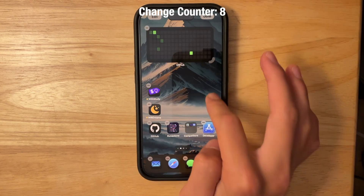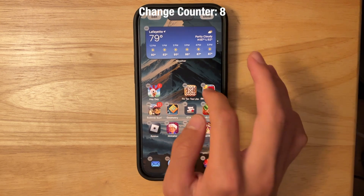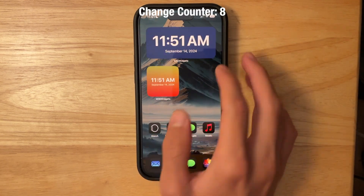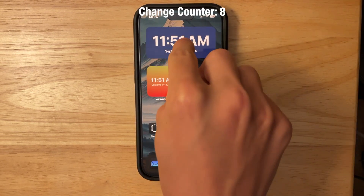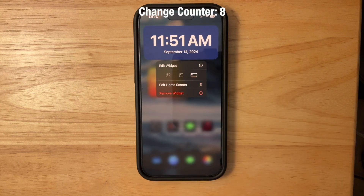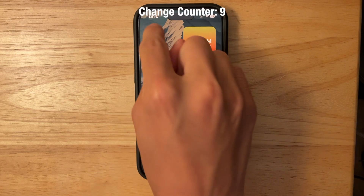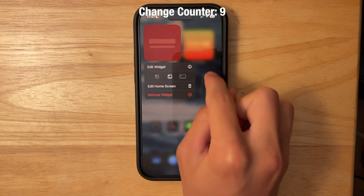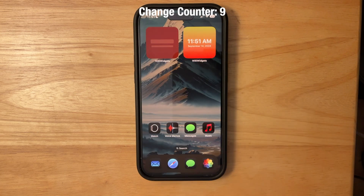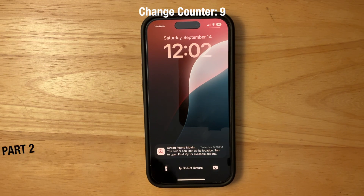Resizing widgets is much easier now — you can make them bigger or smaller. If you tap and hold on a widget that supports multiple sizes, like the time widget, you can change it from an app icon all the way to a small or medium widget. It's just a lot easier to change widget sizes on iOS 18.